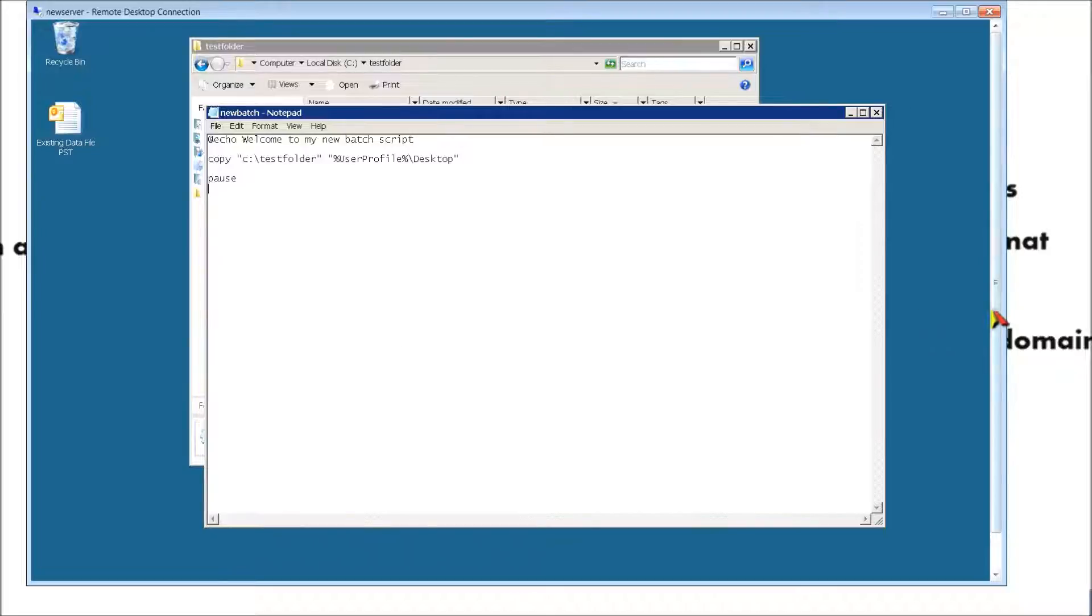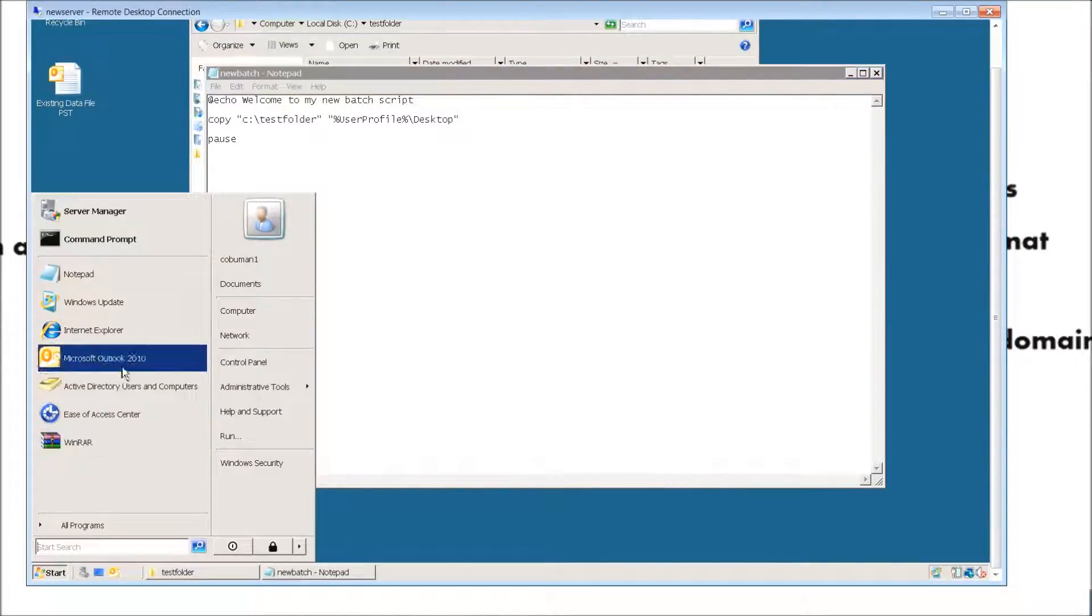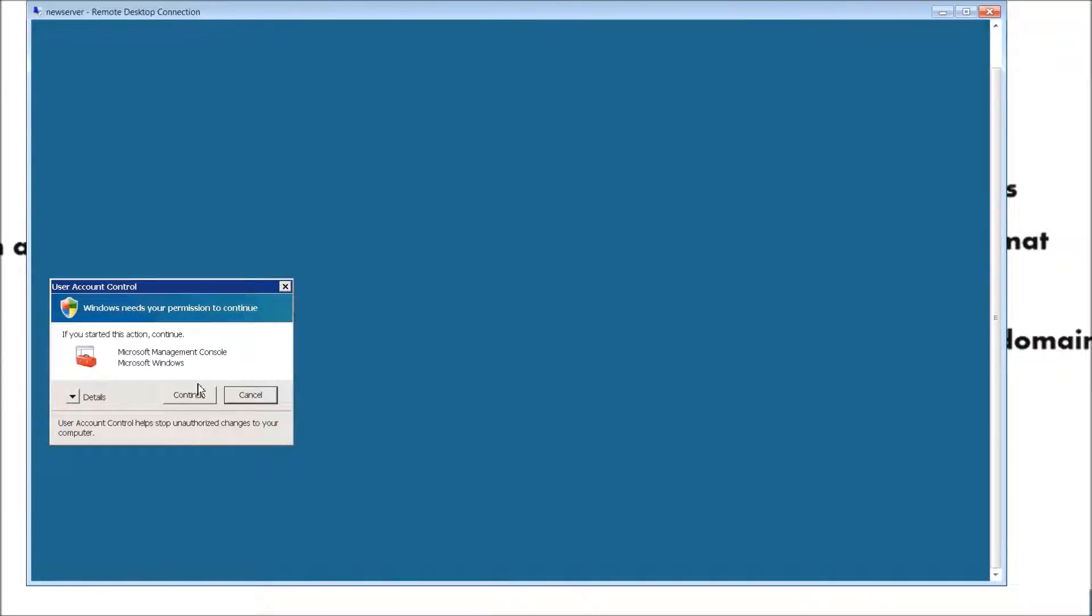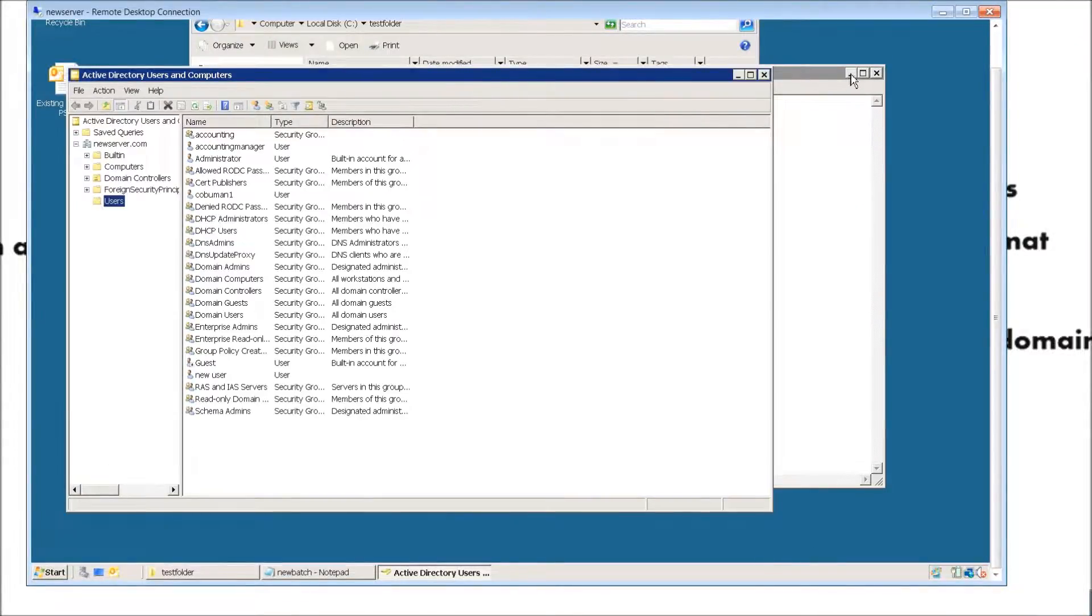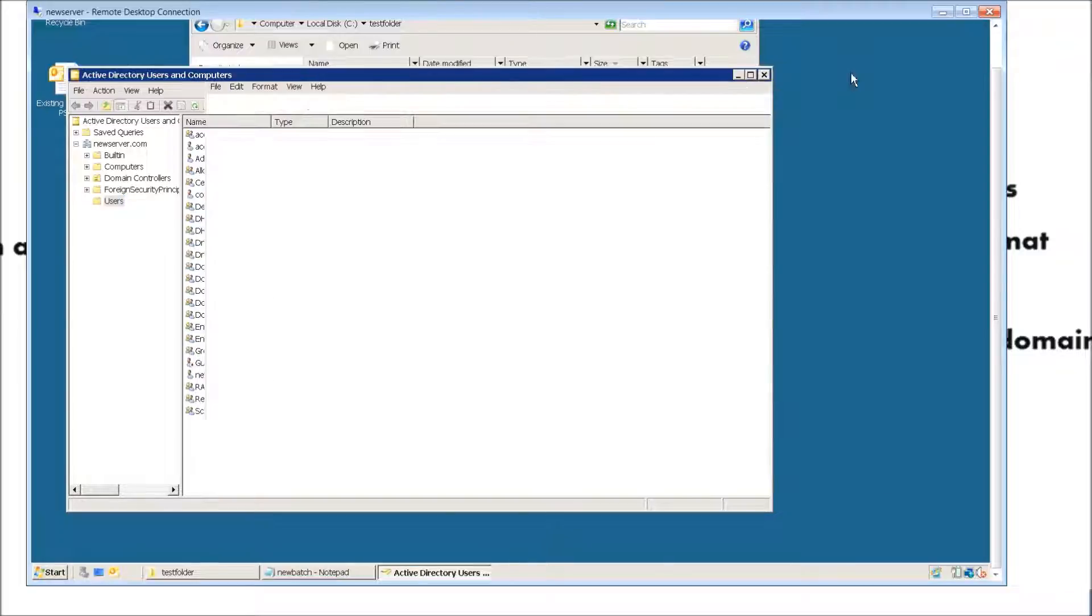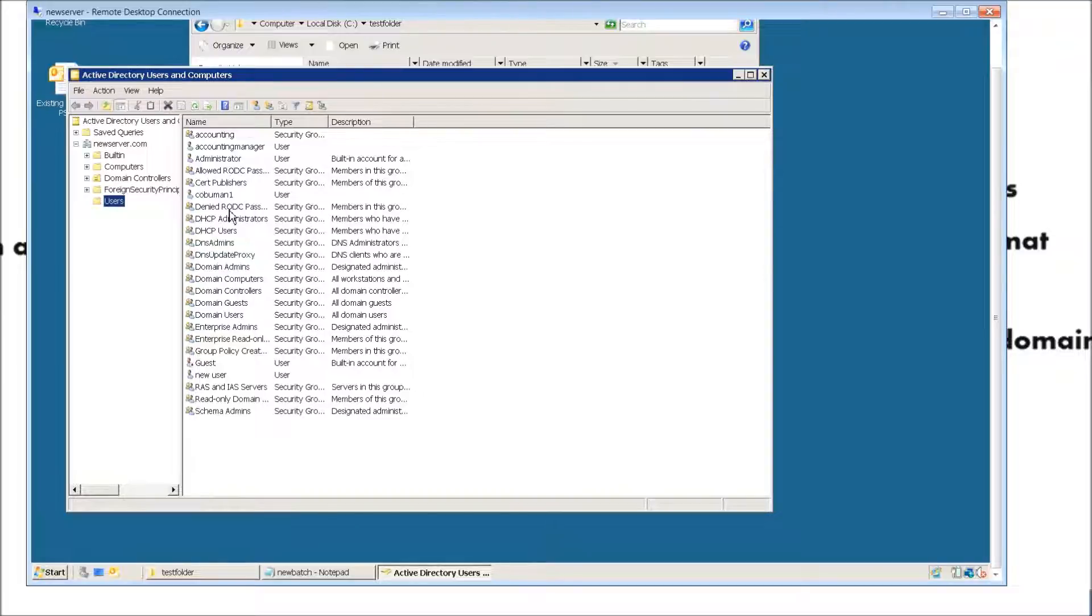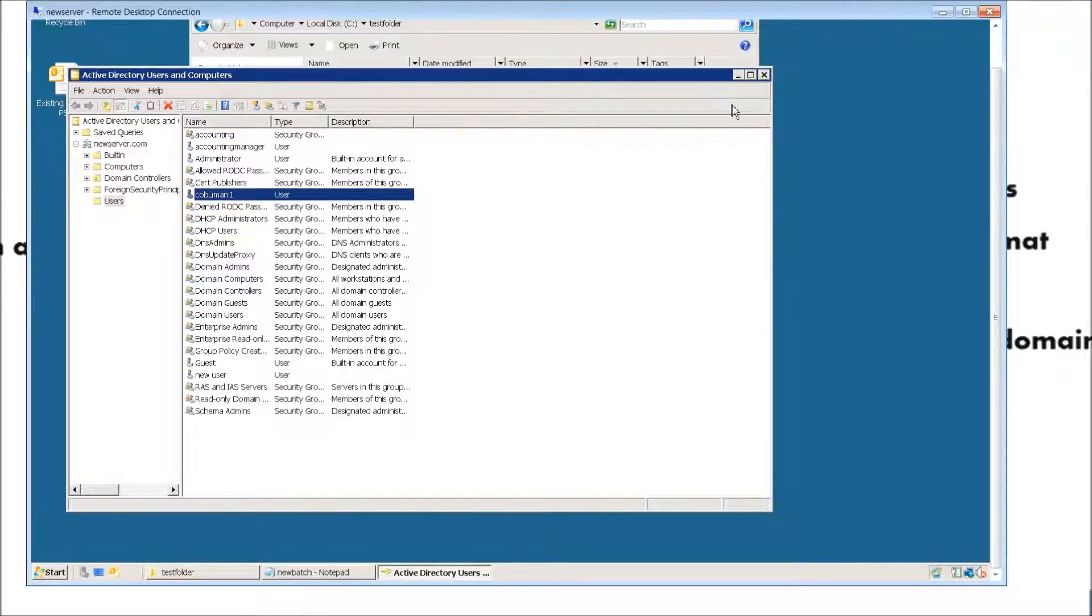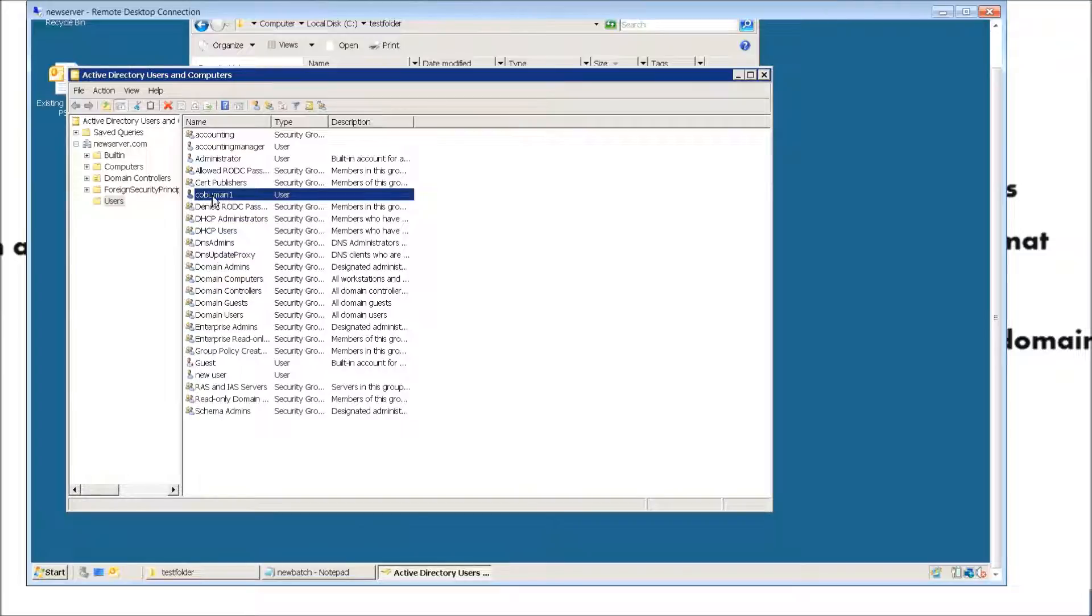Let's go ahead and go to our Active Directory real quick. I'm logged in as kobuman1, so that's my user login. Let's go ahead and make an adjustment. This kind of refers back to my Active Directory video that I've made in the past, so if you need more reference about Active Directory, I'll go ahead and post a link right here as well.